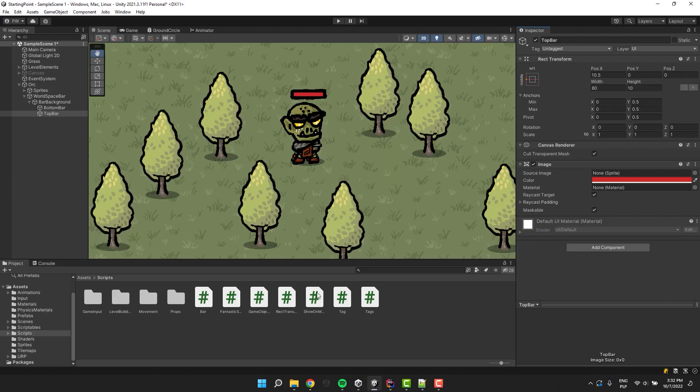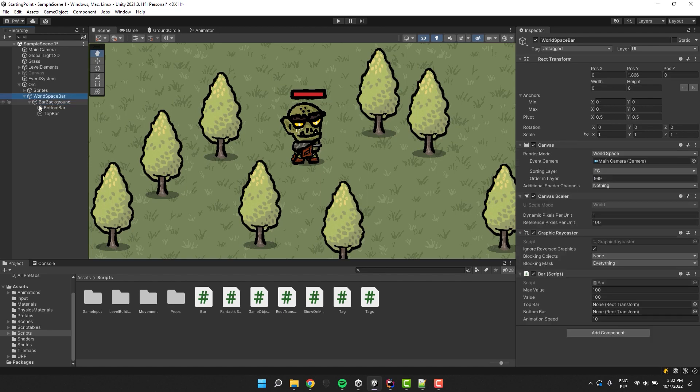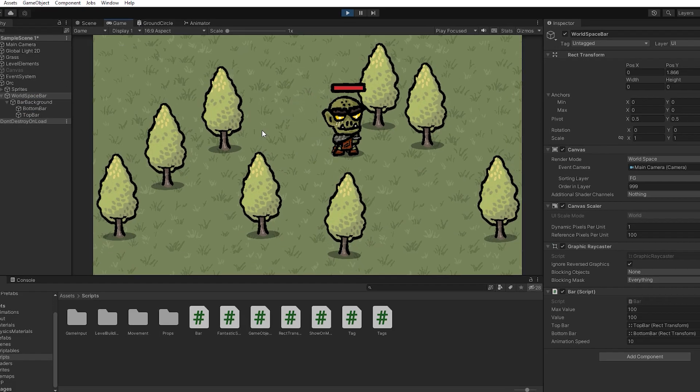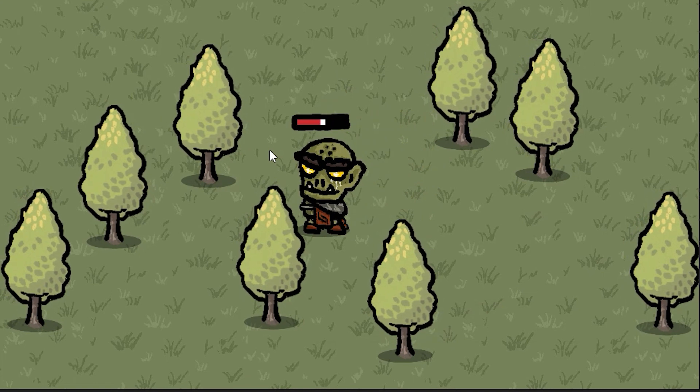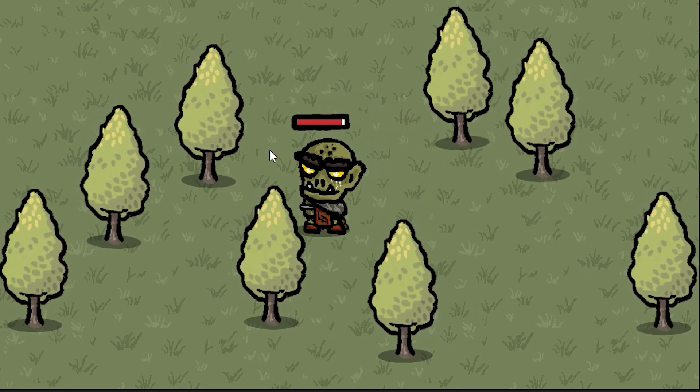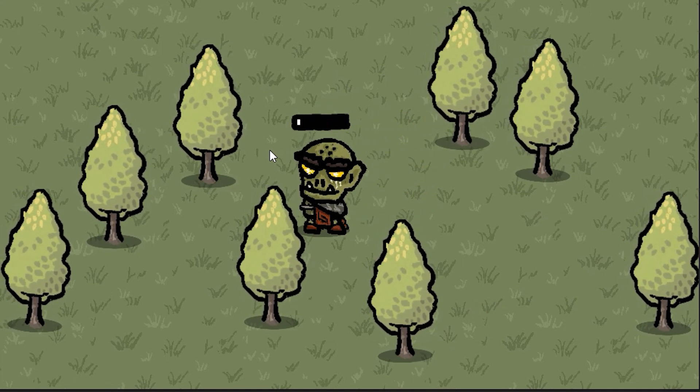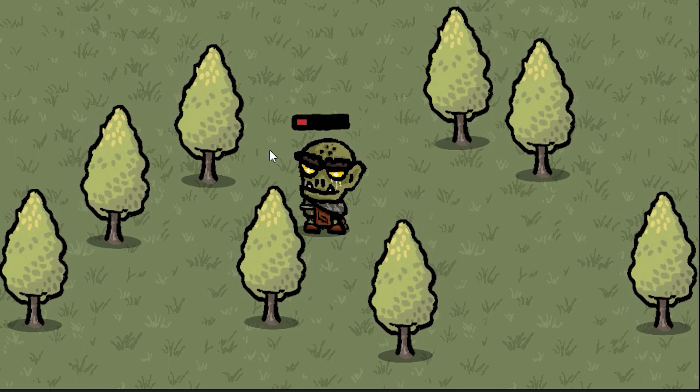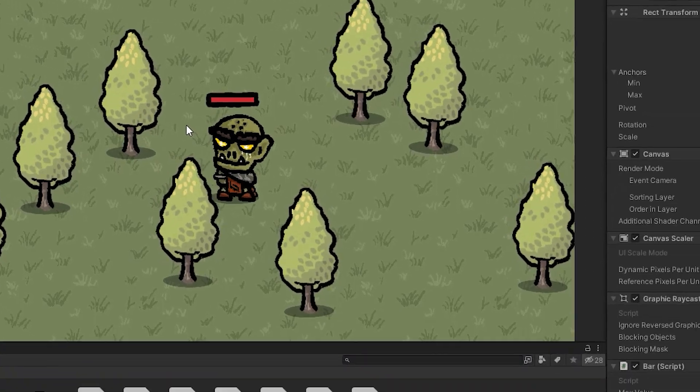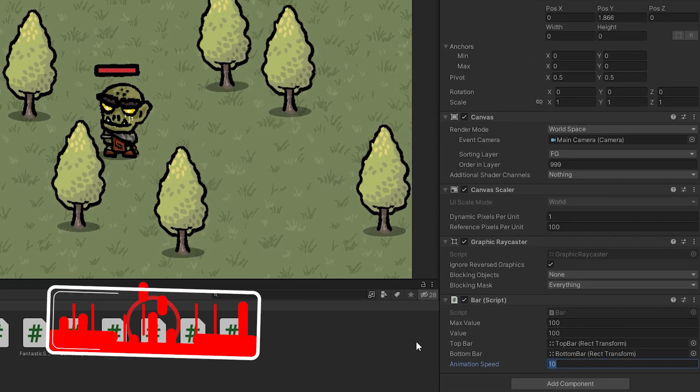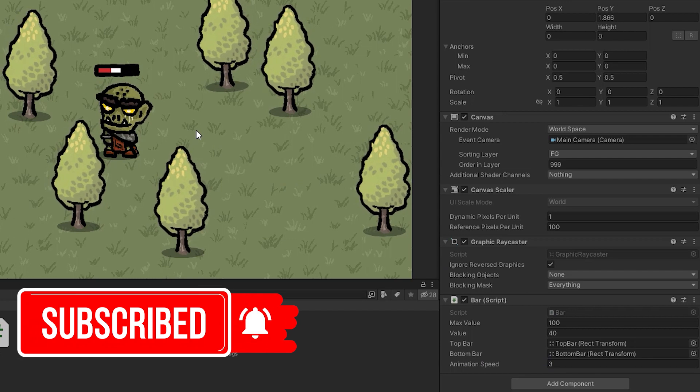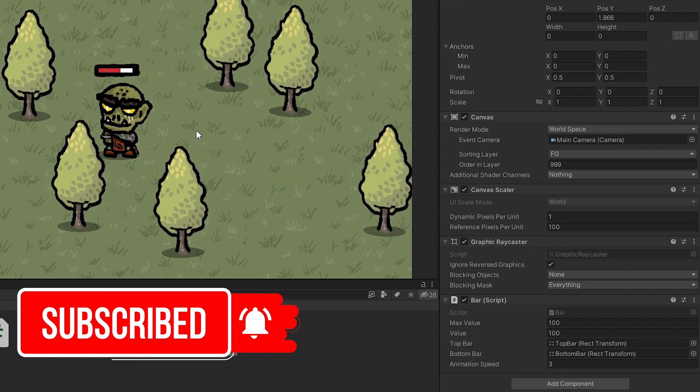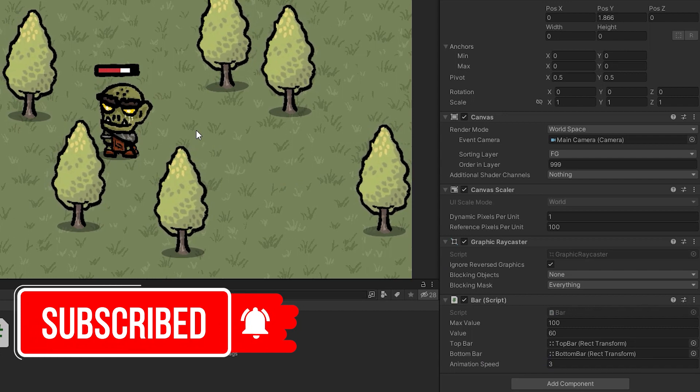And now I need to set the references to our top bar and bottom bar on the bar script. And let's test it out. Let's check how the animation speed affects the animation. Fantastic!